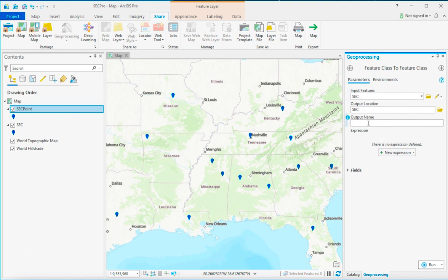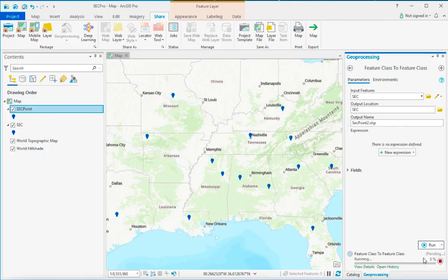Output name. Again, you have to just put on here sccpoints. Let's put two on there. Dot shp. Run.